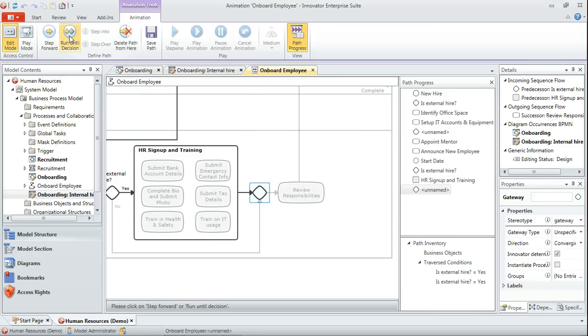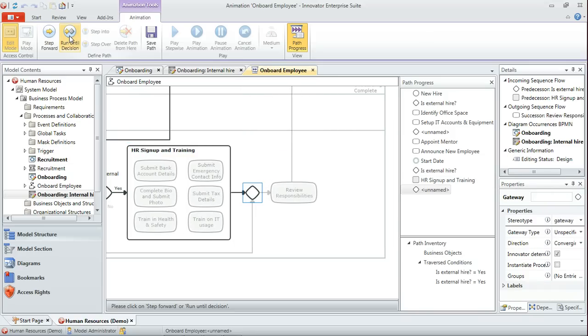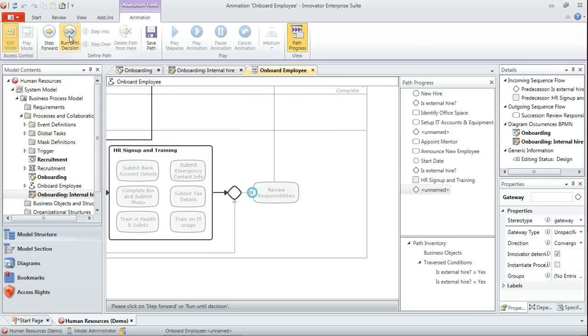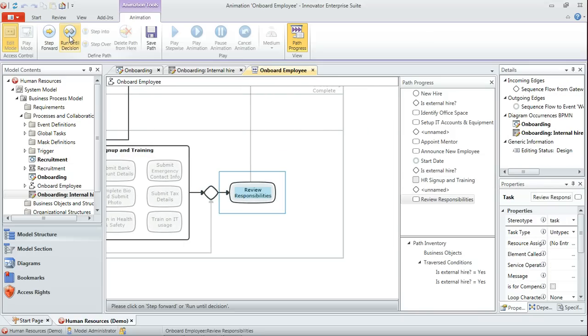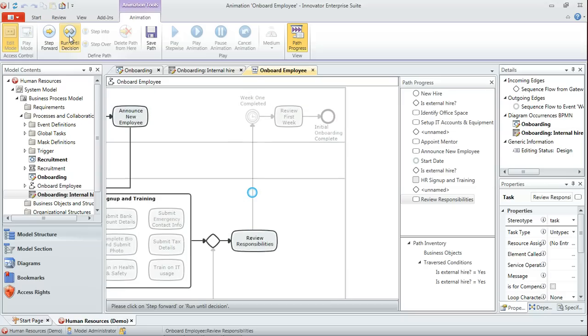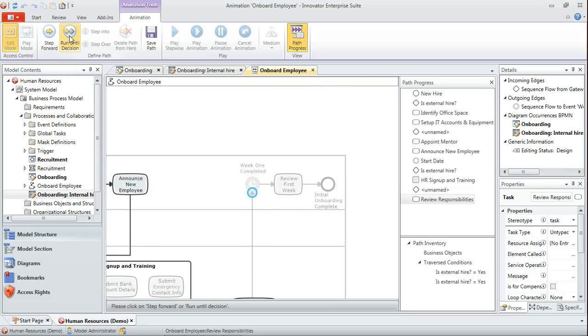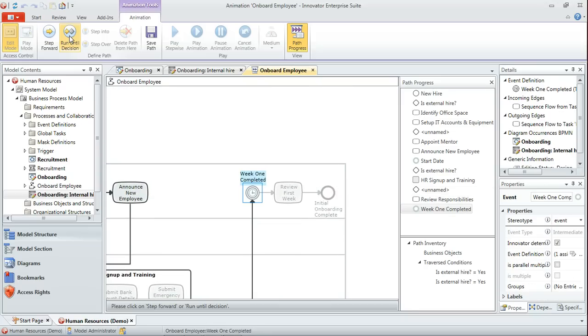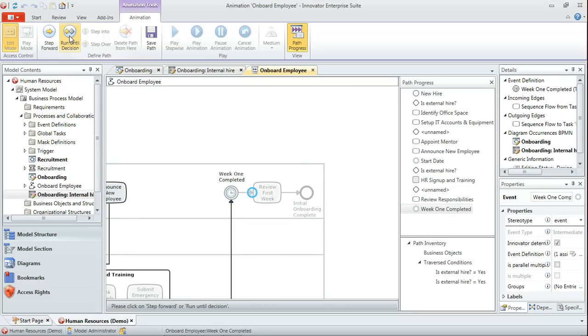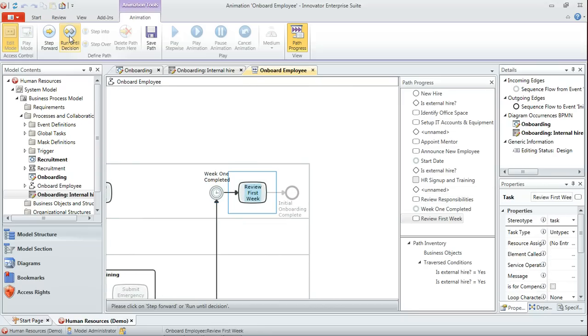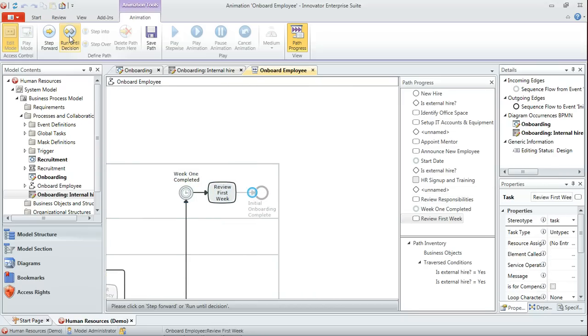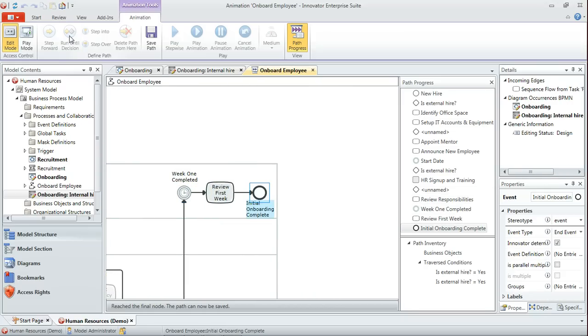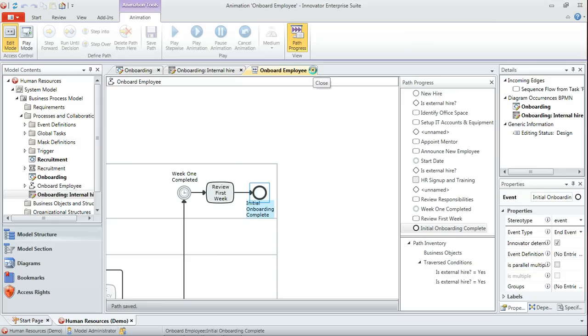Then we run until decision again. Review responsibilities. After the first week is up, the manager reviews that first week and then our initial onboarding process is complete. So we've now recorded that path. We save it, and then we can close our animation tool.